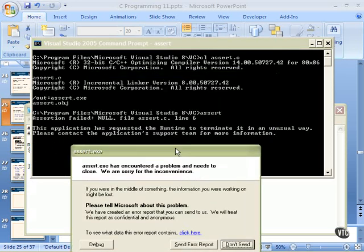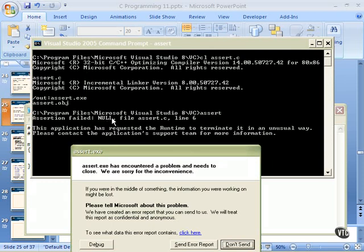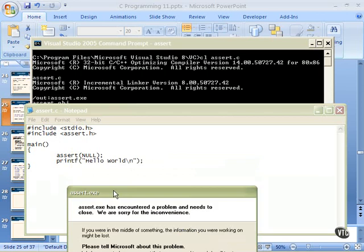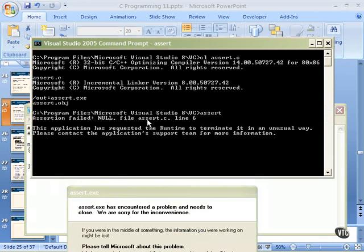Notice that the command line is telling us: this application has requested the runtime to terminate it in an unusual way. Please contact the application support team for more information. Remember, this should not happen during production runs of code. Here's the assertion output: assertion failed. Null is the word we had in the assert call — it copies out whatever expression is in there. The file was assert.c, and it was on line number six, which is exactly where that assert statement is.